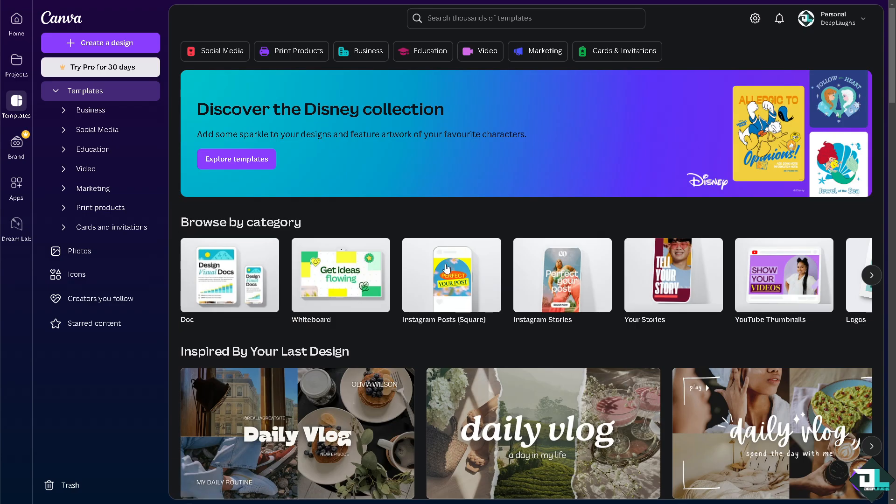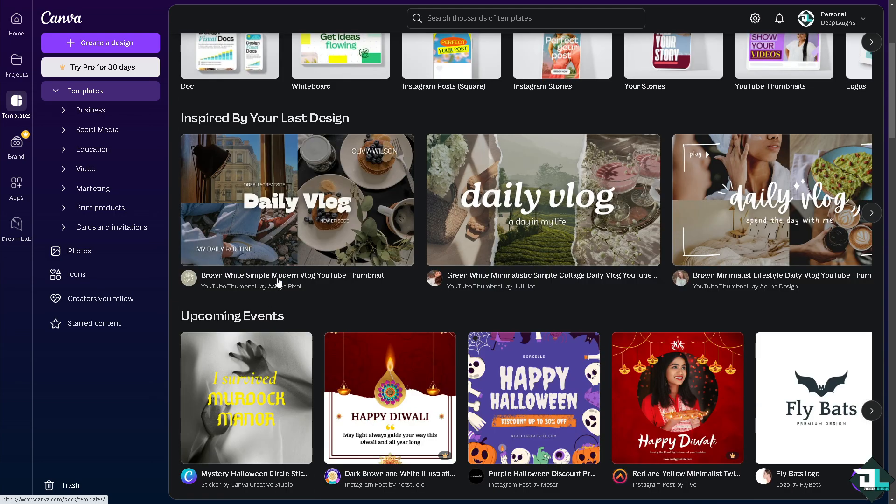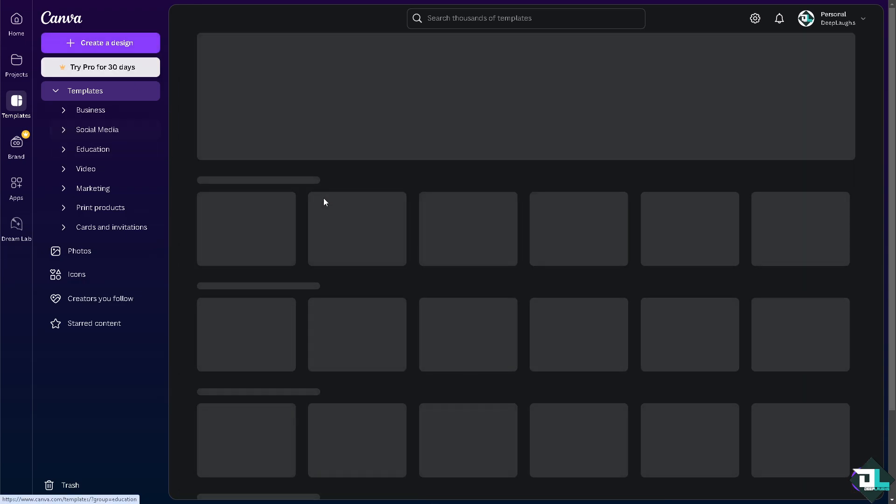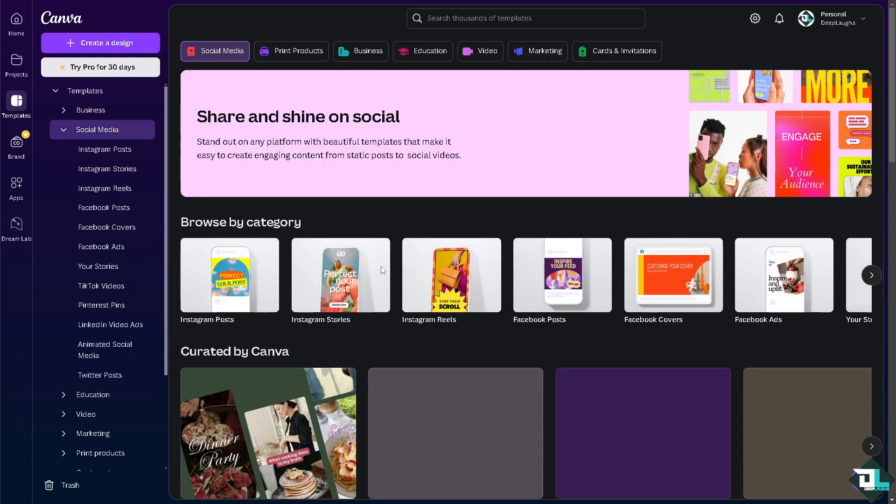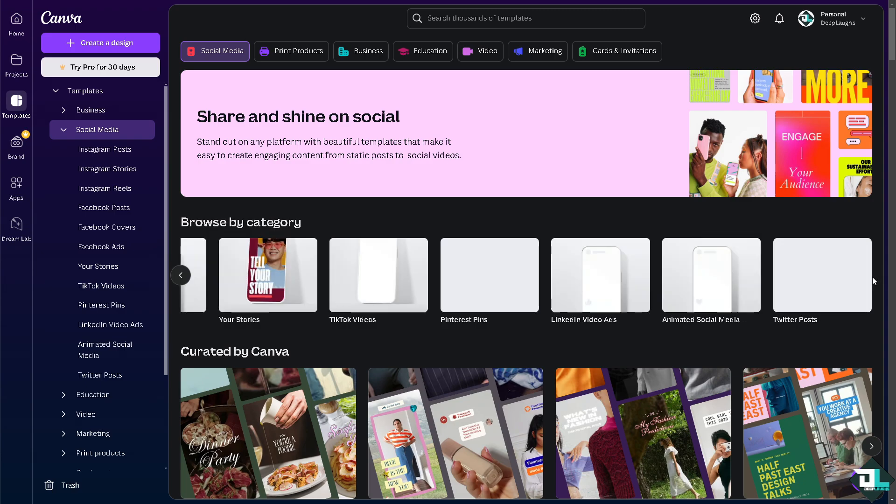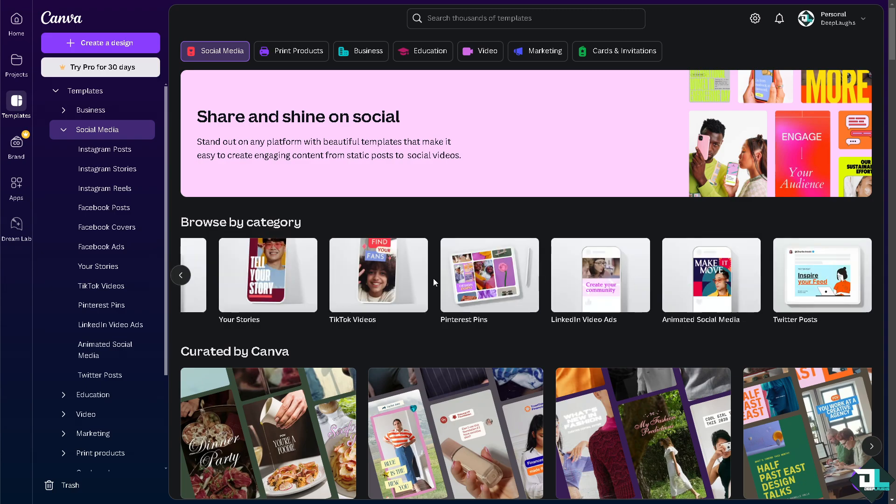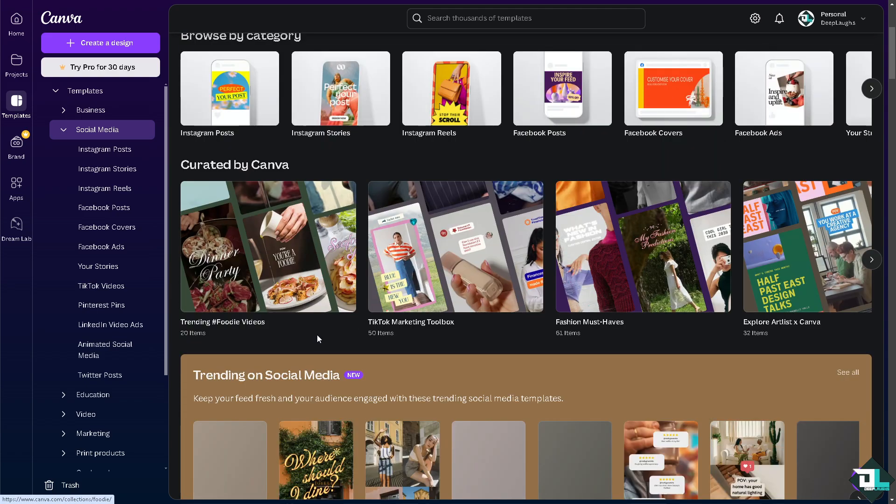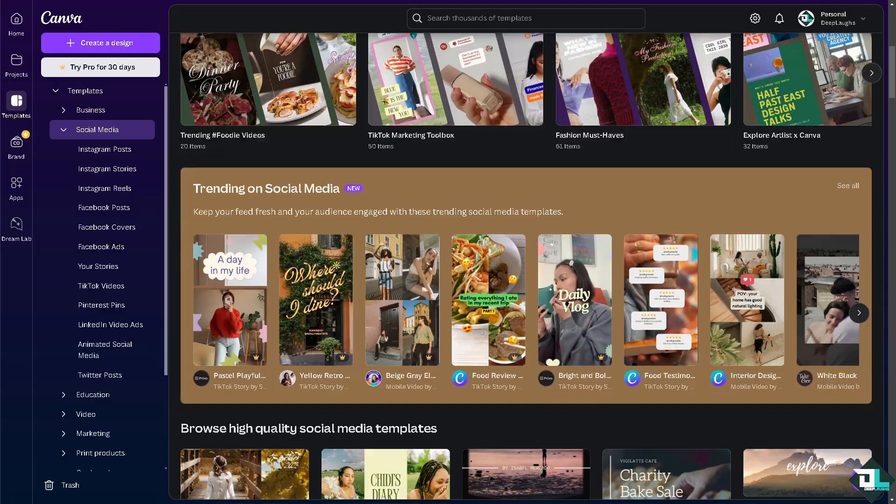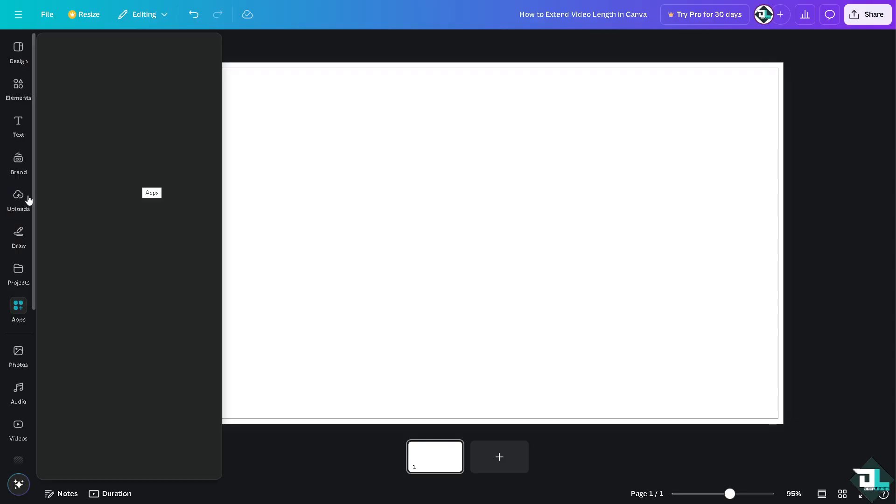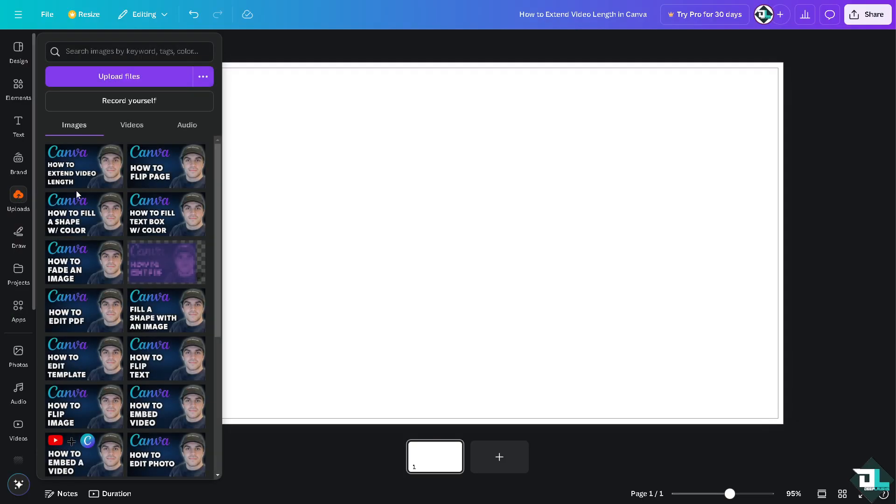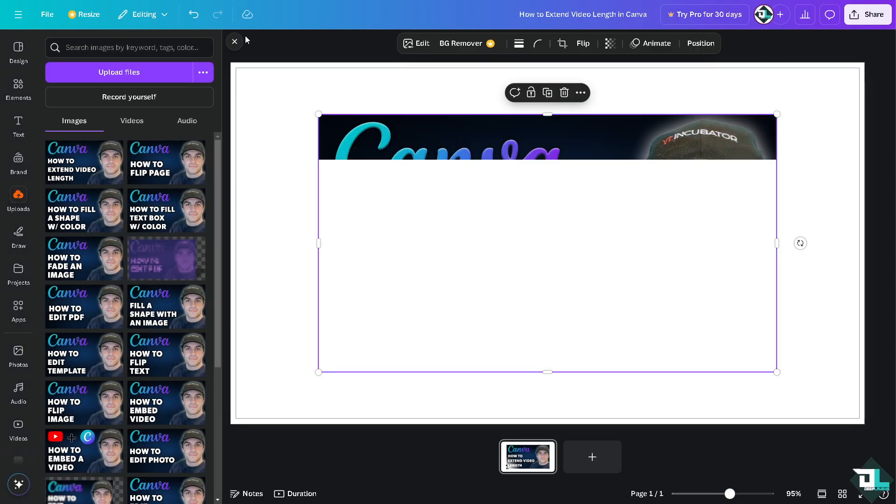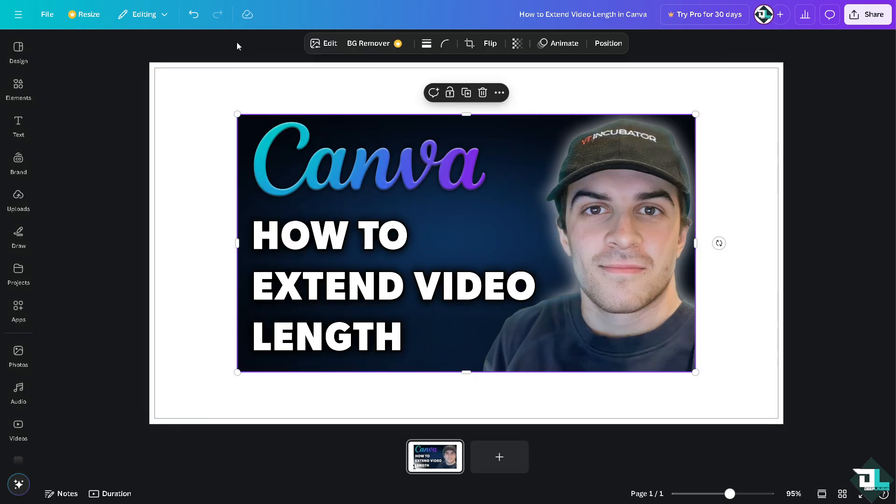Once you are logged into your account, you can start by either choosing a template provided by Canva, or if you want to start from scratch, just click on create a design. In my case, I'm going to be using the social media YouTube thumbnail because after recording this video I'm going to upload alongside it a YouTube thumbnail. From here I'm hovering to the uploads.